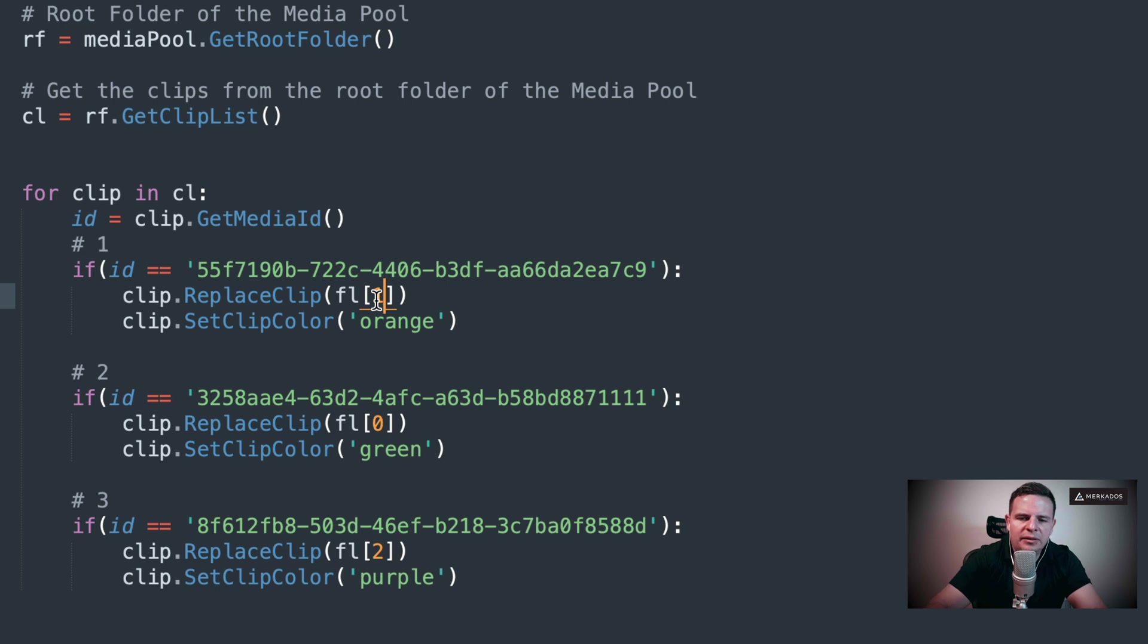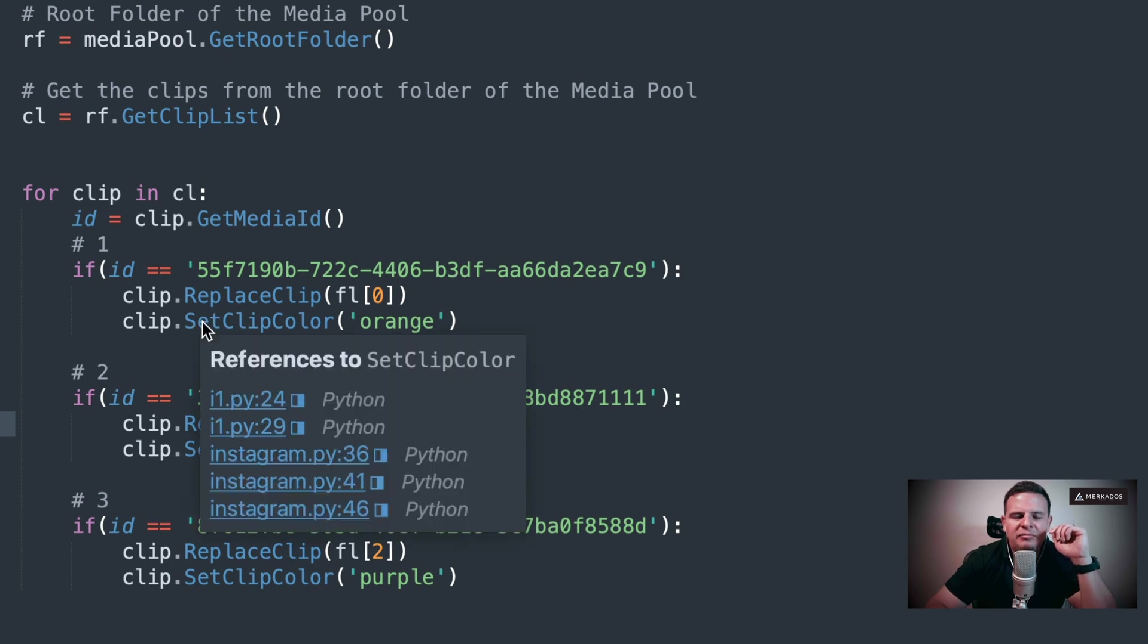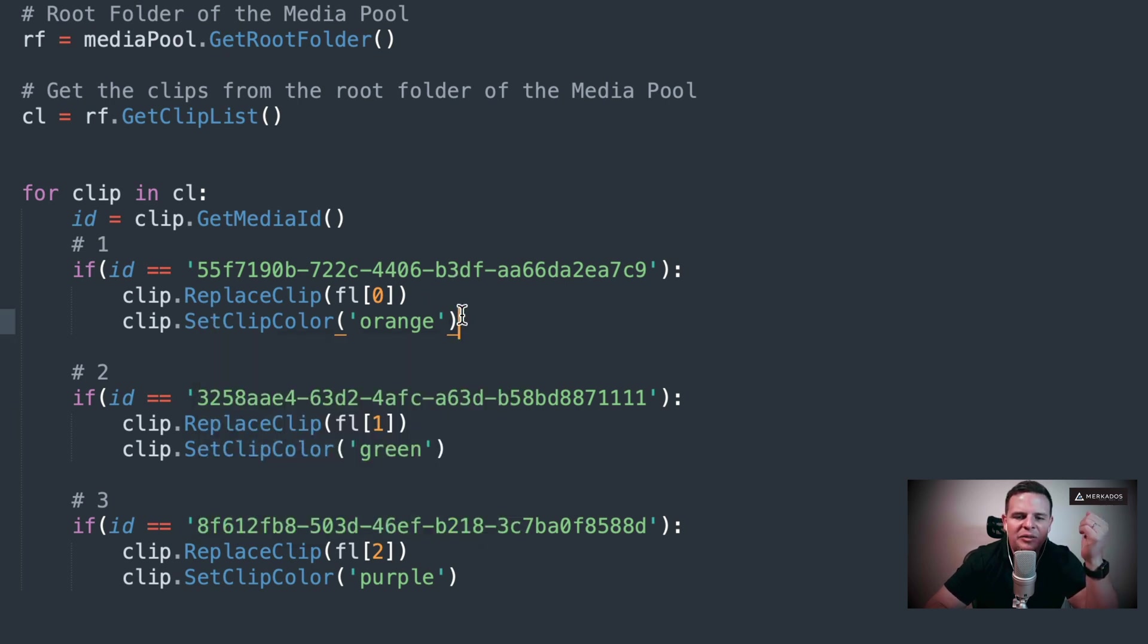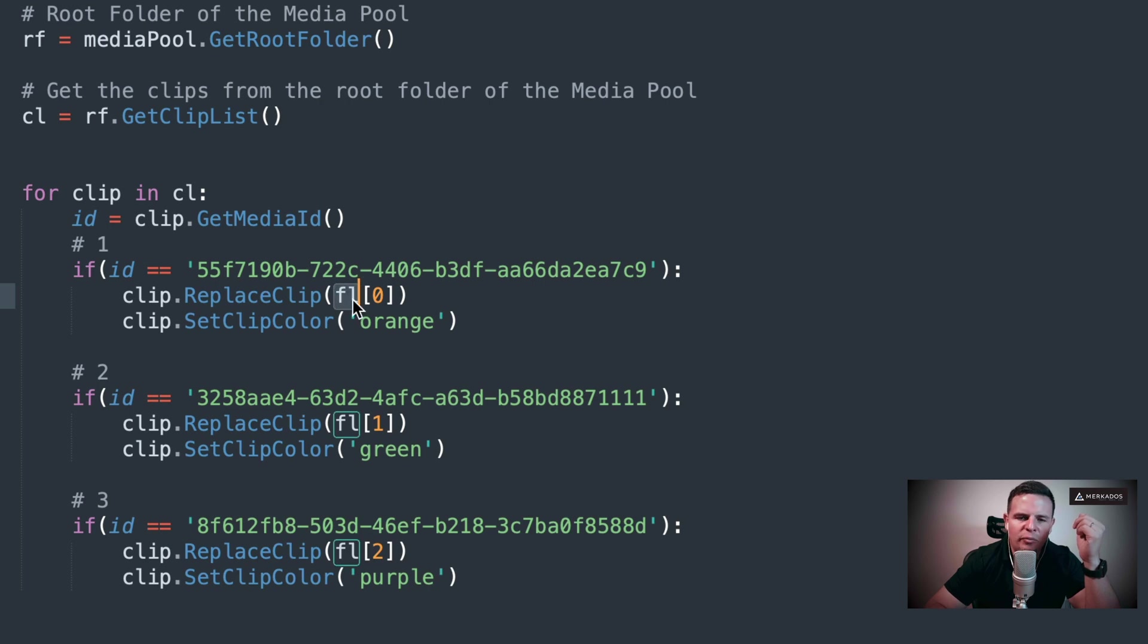Actually, let's do this in order: if this one is 0, 1, 2, that's perfect. And let's also set up a clip color so that they actually look pretty cool. What we're going to do is define what fl is going to be. So let's do that now.